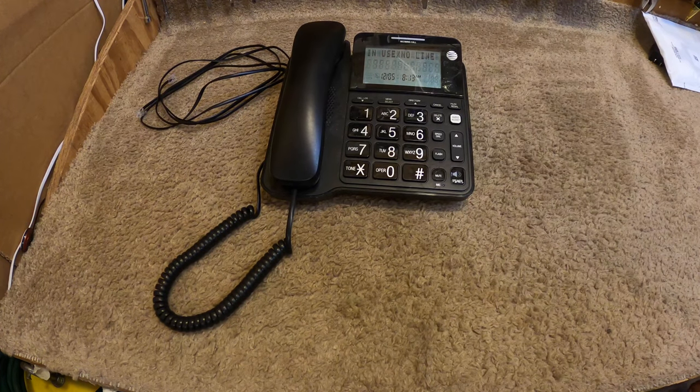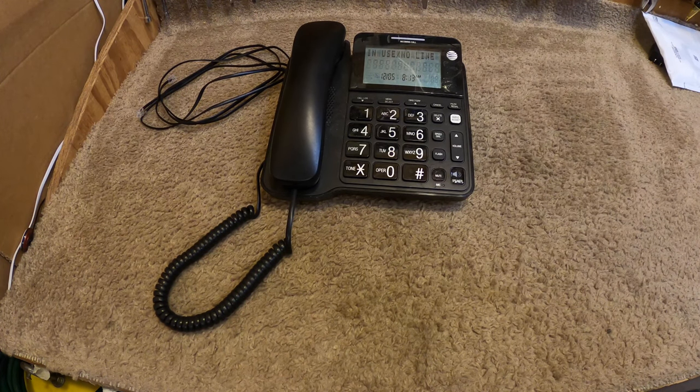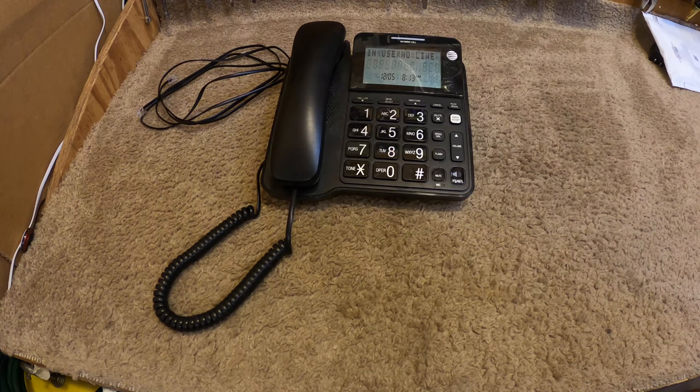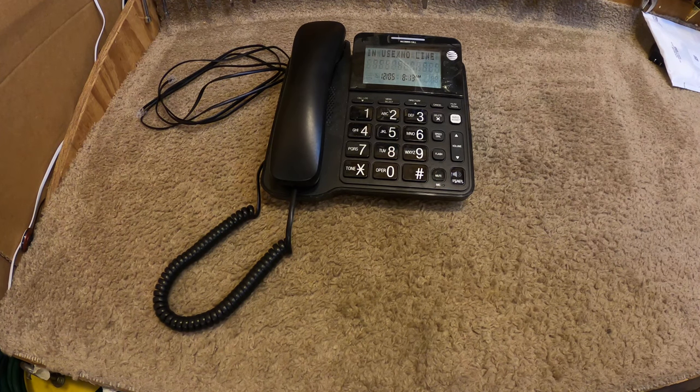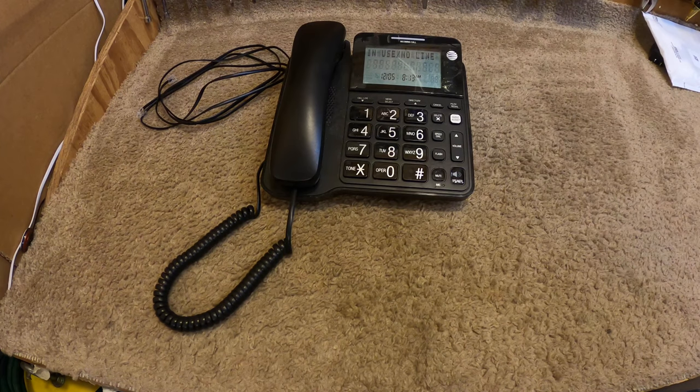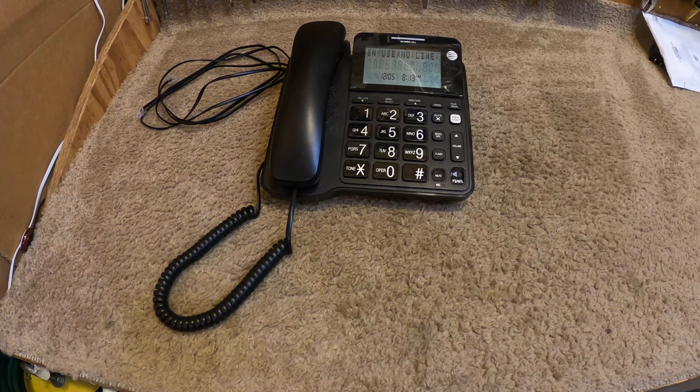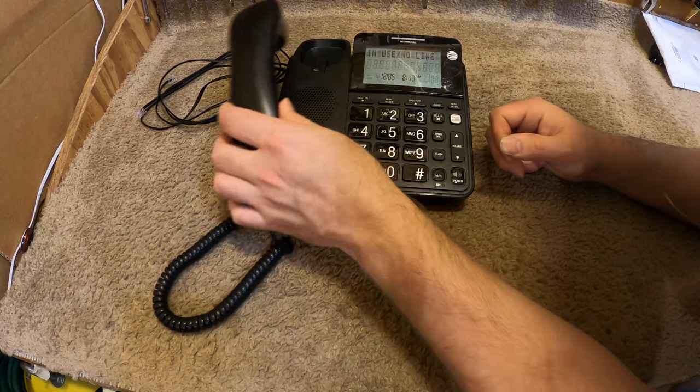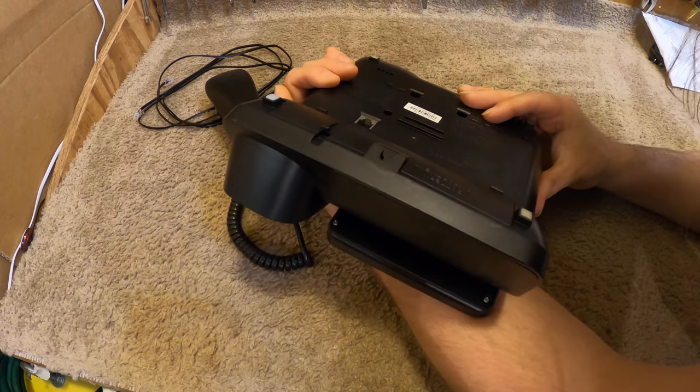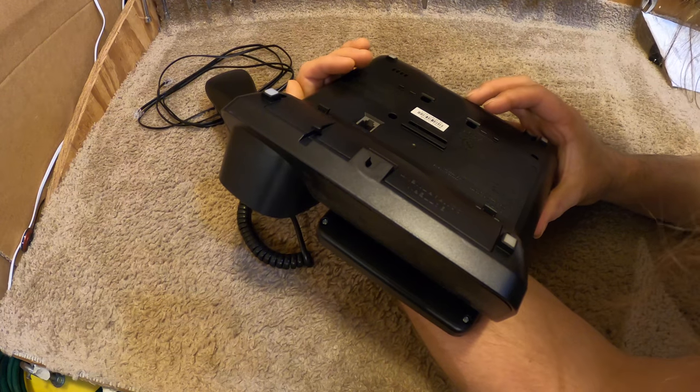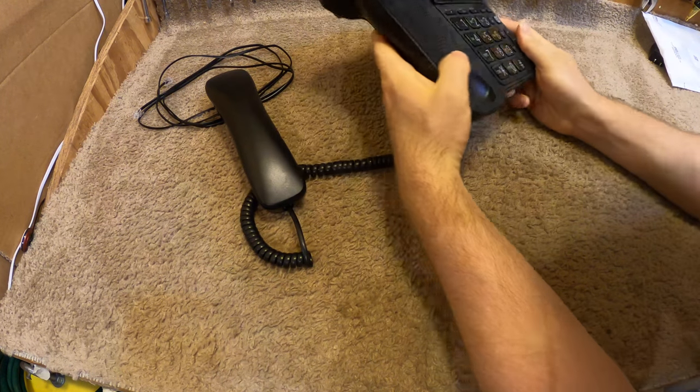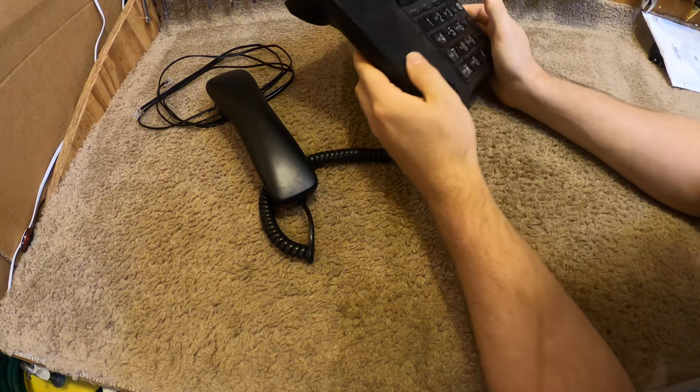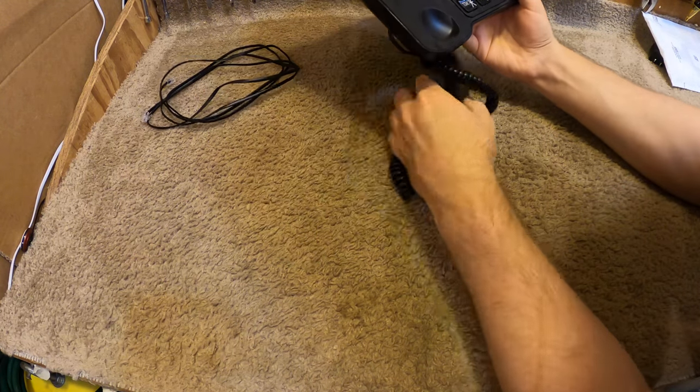So anyways, this is a corded speakerphone with no answering machine. They make a model very similar to this with an answering machine. I do have one. I don't see an AC power input on this telephone. The one with the answering machine does require AC power. I guess this one does not.